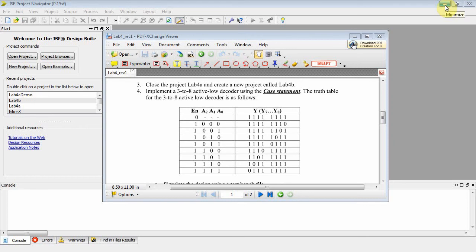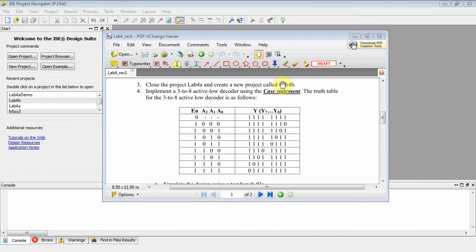All right, this is EENG 360 VHDL, and this is Lab 4, Part 2. We're going to do Lab 4B.